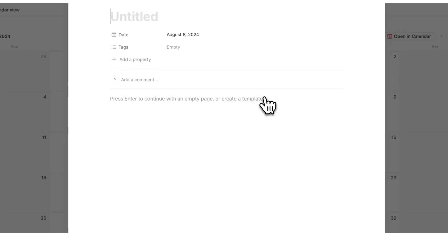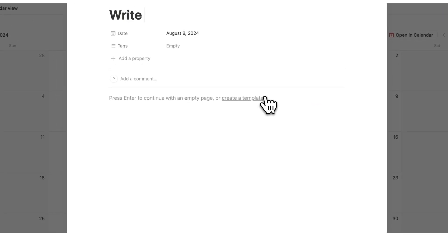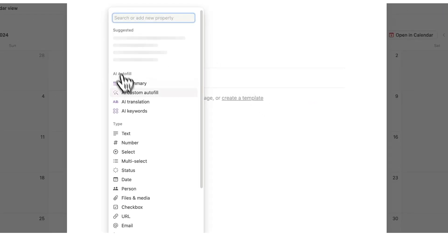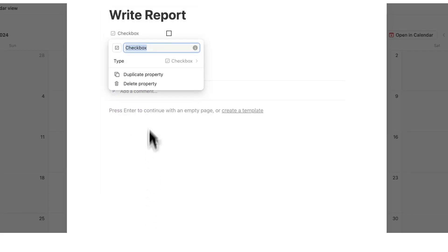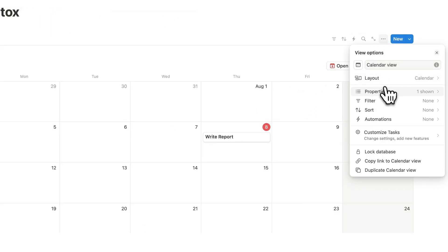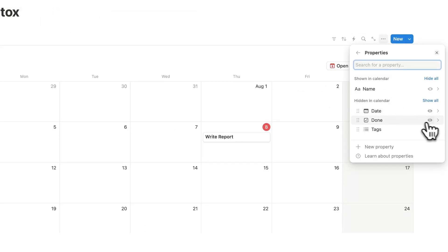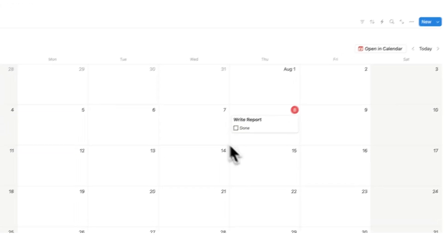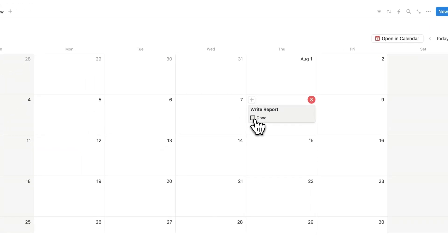Here we might have write report for example and we could add the property of if it's complete or not. So done. There we go. And I can go up here change the property to make sure that we are seeing it. So here we have write report and we can tick it in as done.